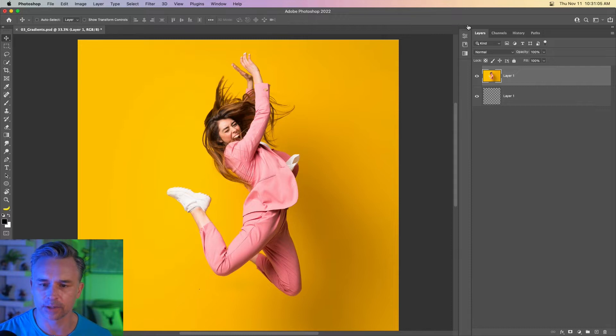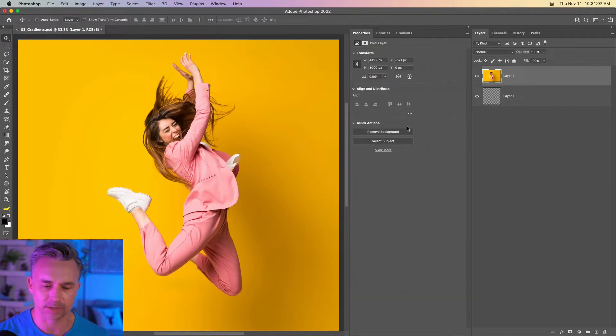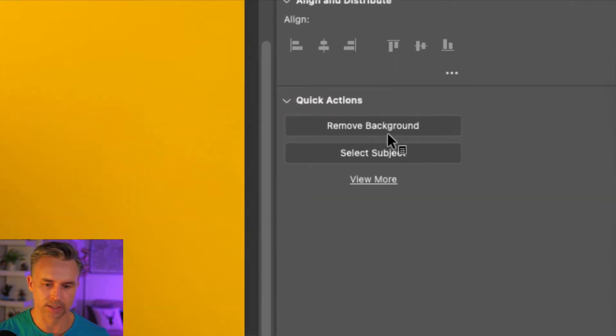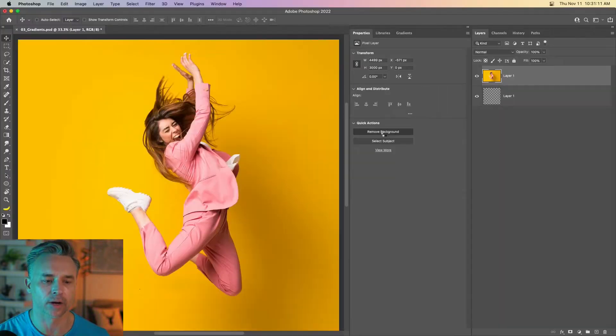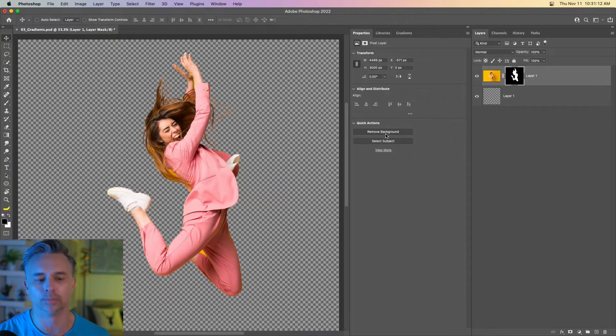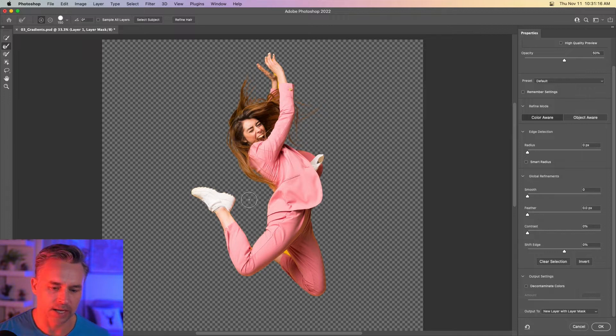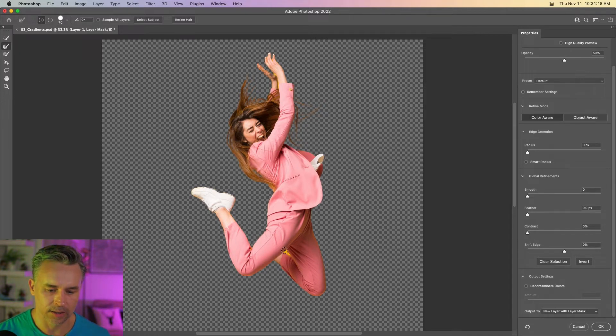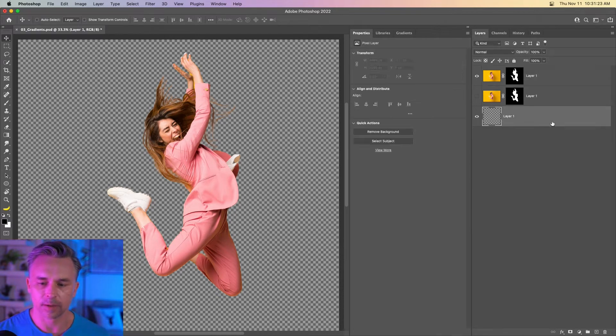So first thing I'm going to do is I'm going to isolate her. So I'm going to go to Properties panel. This layer is selected. This is a bonus tip. Remove background. Boom. We remove the background. We'll double click on that mask. We'll just kind of get rid of the gold in her hair, the background and all that stuff.